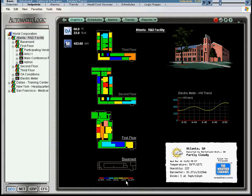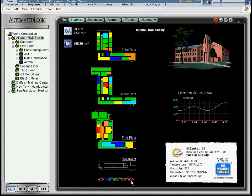If the zone temperature continues to increase, the zone goes into alarm, indicated by red on the floor plan.